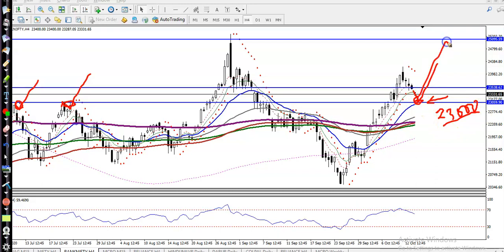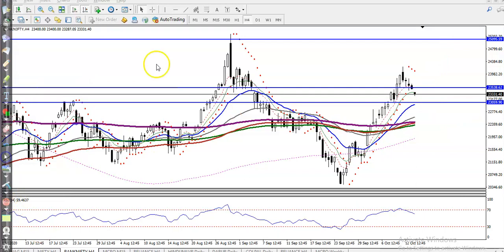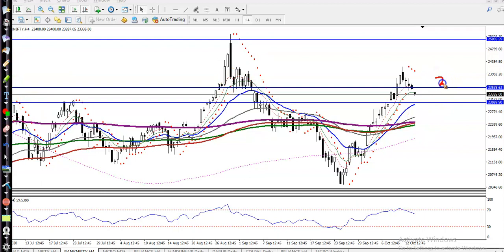We are expecting price may bounce from this area, so that is why we are looking for a buy. We need a buy confirmation above 23,000 — that is the most important level. There is also another key level at 23,500, which I mentioned yesterday. That level at 23,500 is also important.